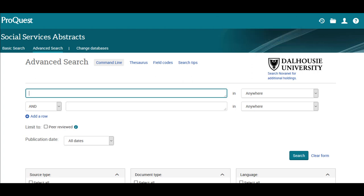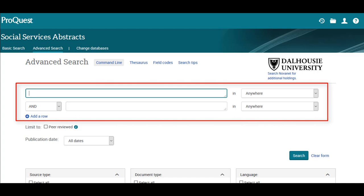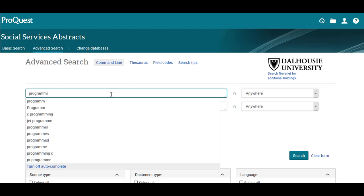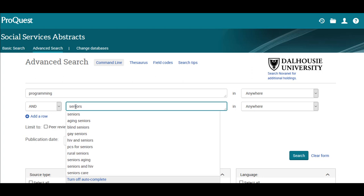By using the stacked search boxes, we can search for both keywords using AND. In other words, we can tell the database that we want articles that are about both Seniors and Programming. In the first search box, I'll type Programming. The drop-down connecting the search boxes is already set to AND, so I'll leave it where it is. I'll type Seniors in the second search box.